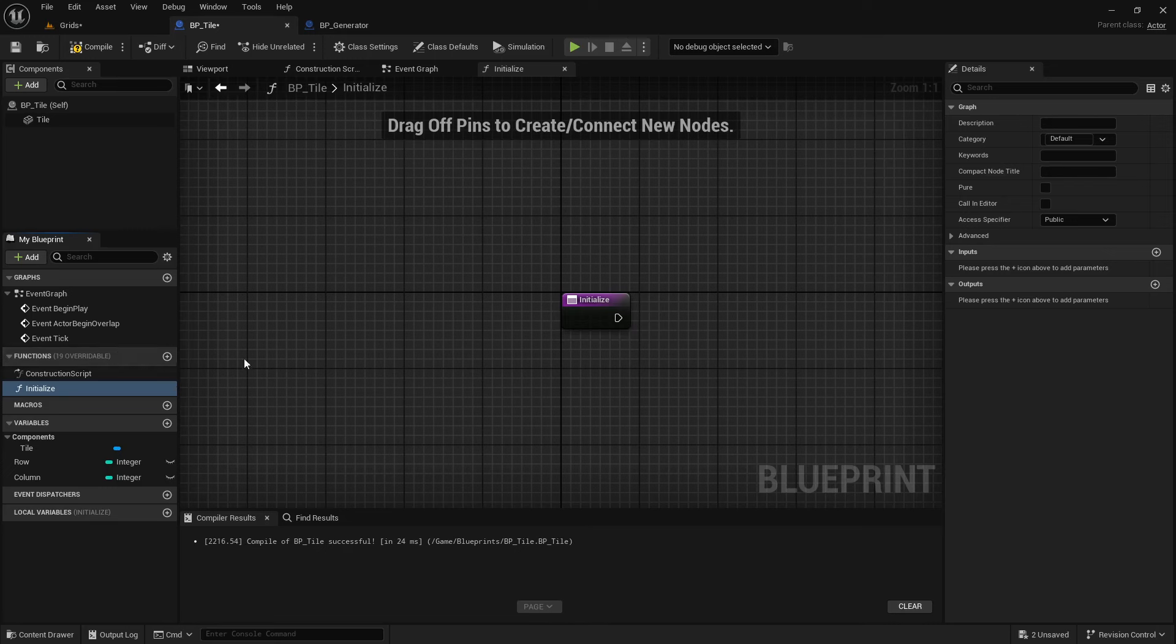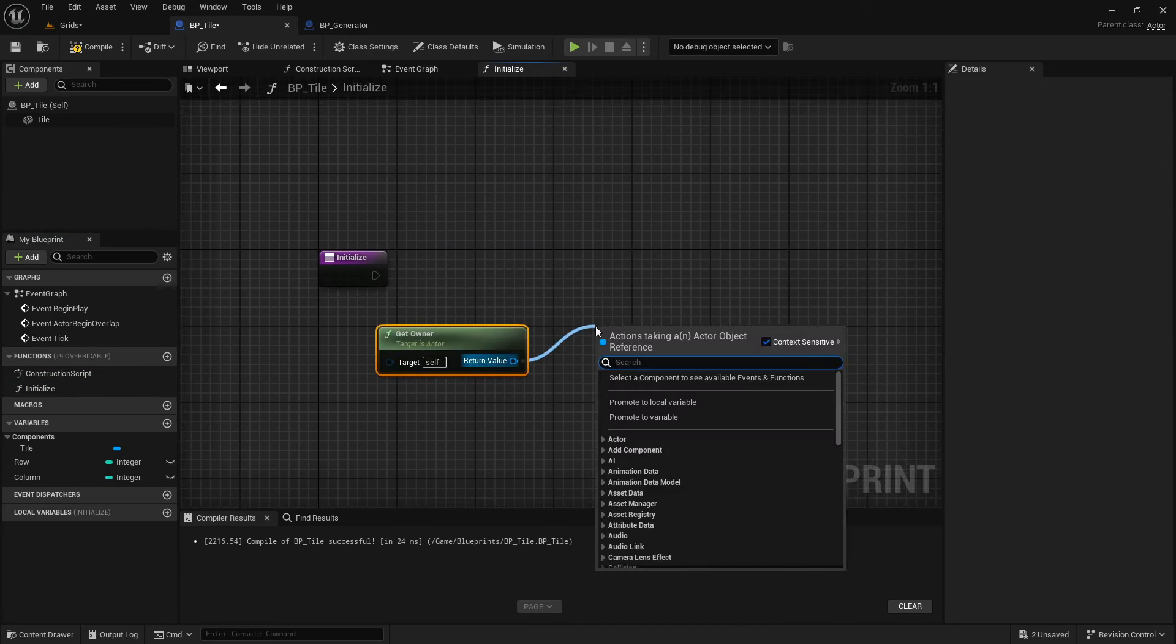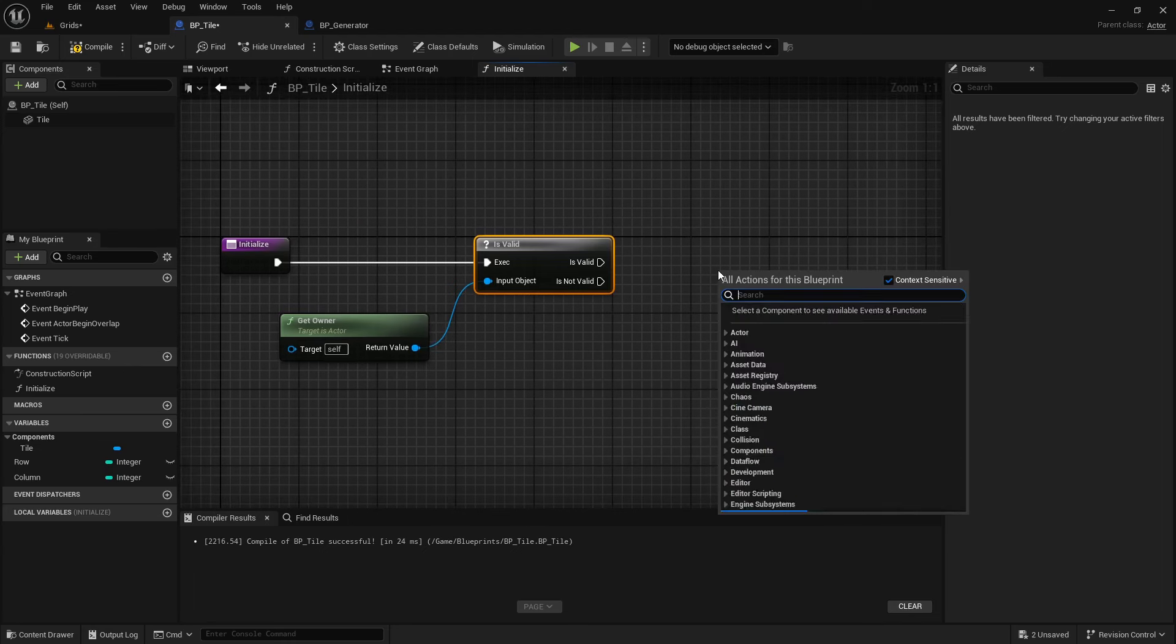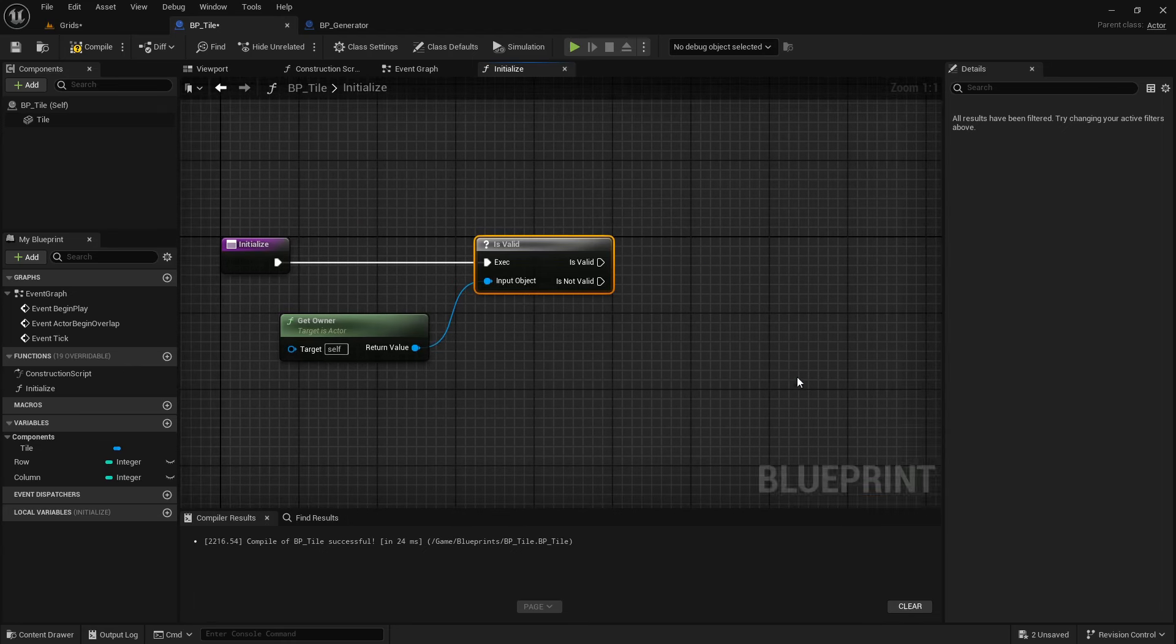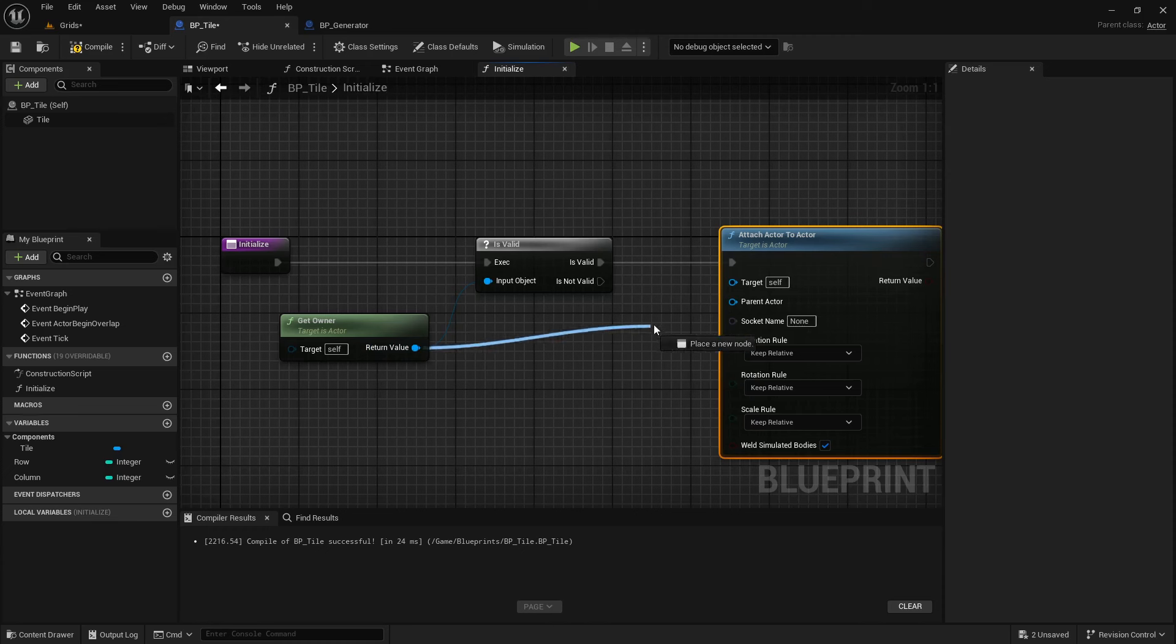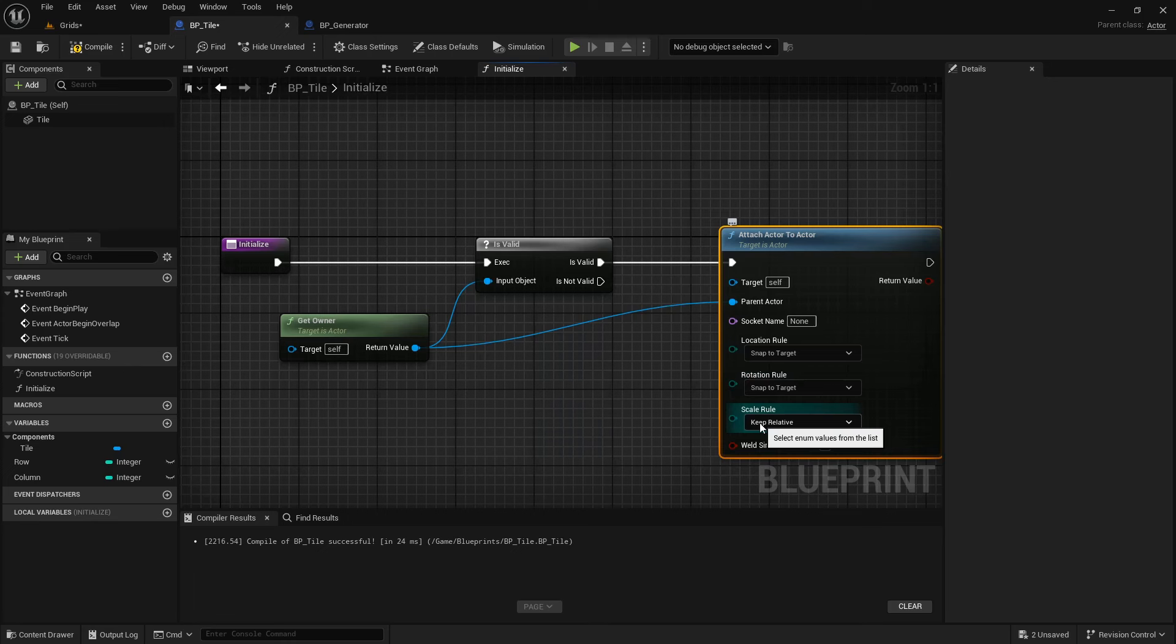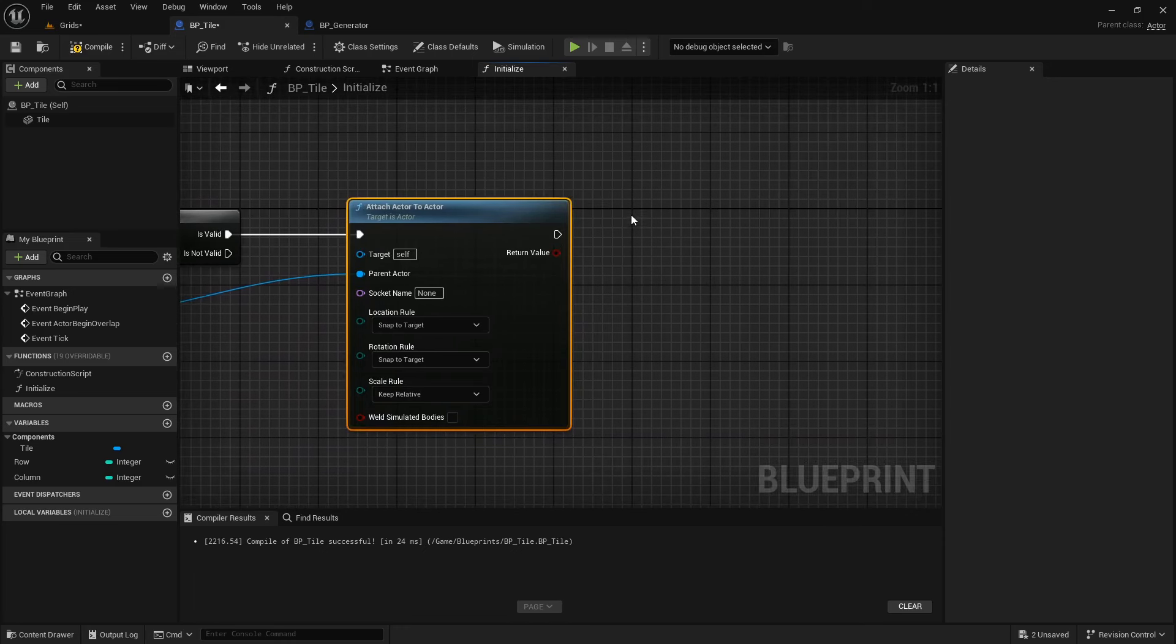I will create a new Initialize function in the Tile class to handle Tile setup. As a security check, first of all, let's check if the owner we set in the Generator class is valid. If so, we can attach this Tile to the owner, by using the AttachActorToActor node. The Target node is the instance of this Tile class, so we can leave it as self. ParentActor is the Generator class. So, we want to attach this Tile to the Generator, which stored as the owner. We don't need to use any socket. And LocationRule and RotationRule must be SnapToTarget. And we can leave the Scale rule to keep its relative. And we don't need to weld them together, as these two don't simulate any physics behavior.